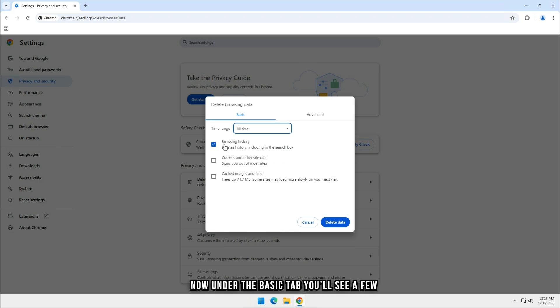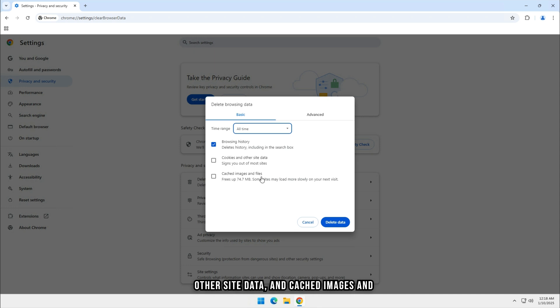Now, under the Basic tab, you'll see a few options: Browsing history, cookies and other site data, and cached images and files. You can check or uncheck the boxes based on what you want to delete.